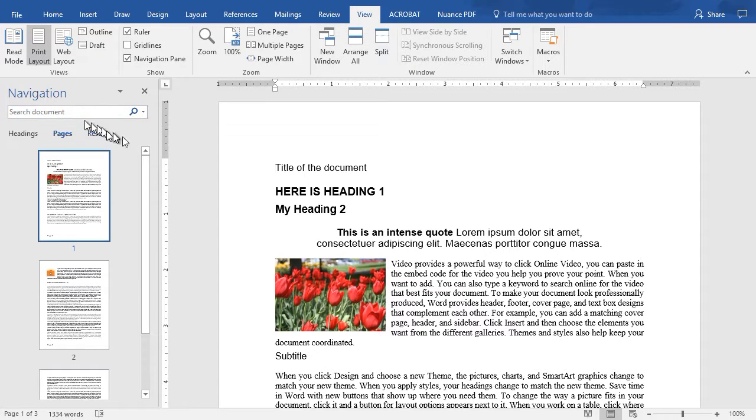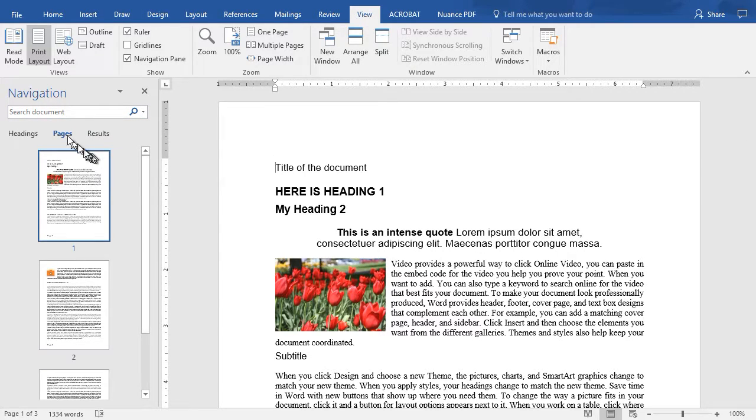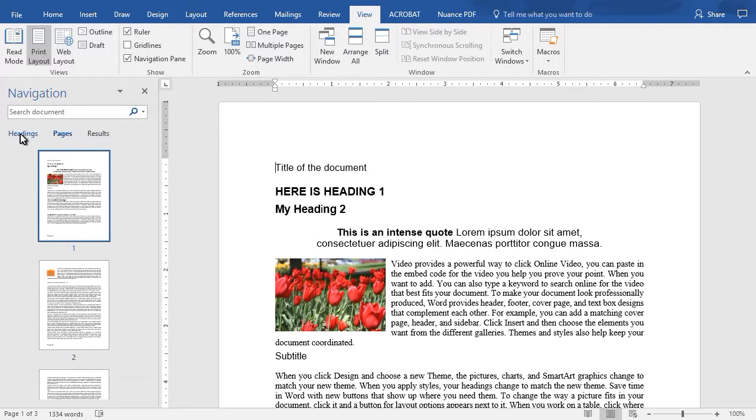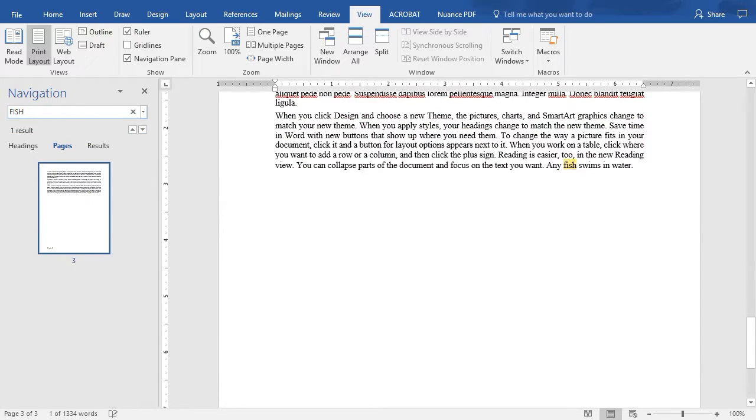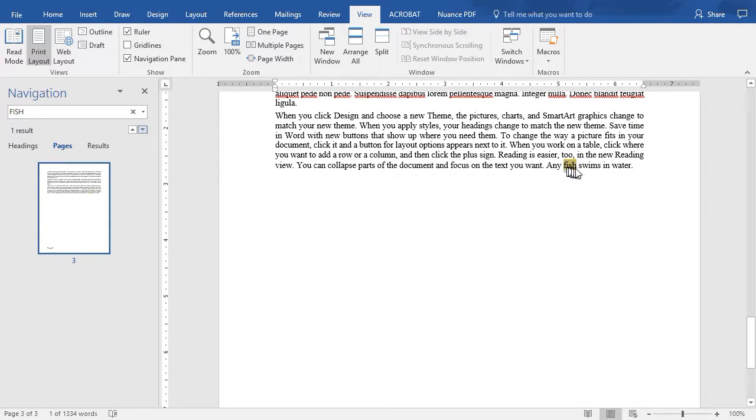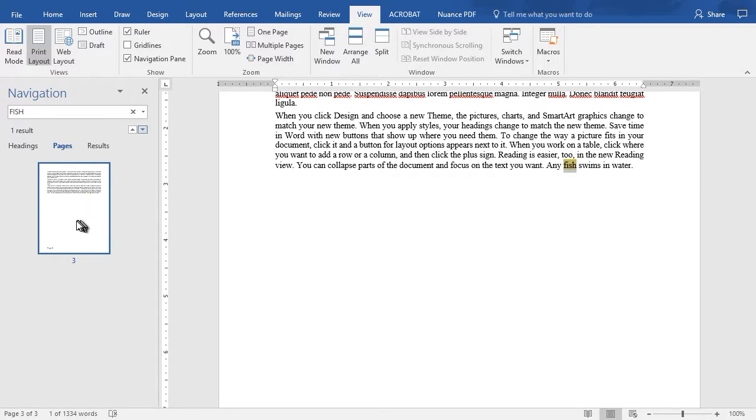When you want to navigate through your document, you have three options. You can click on pages, results, or headings. And these are all tied to your searches. If I want to search for the word fish in my document, I press enter and I find it pops over to my page. But this tells me I'm on page three where I found the word fish because pages is highlighted.